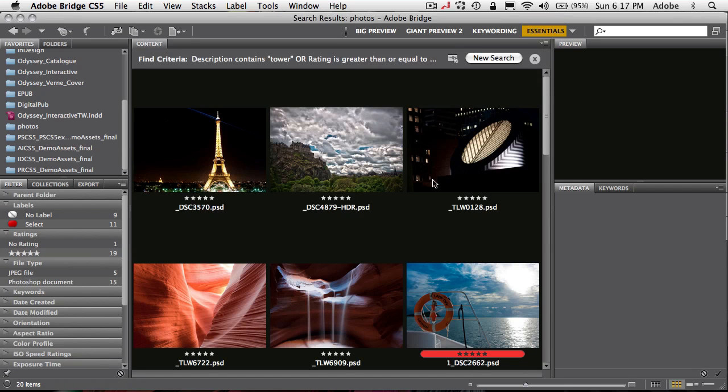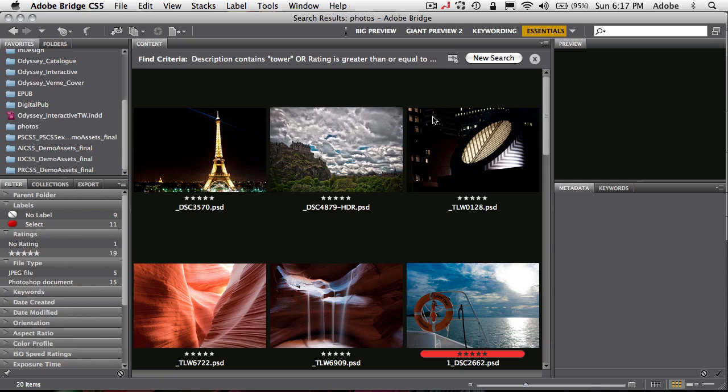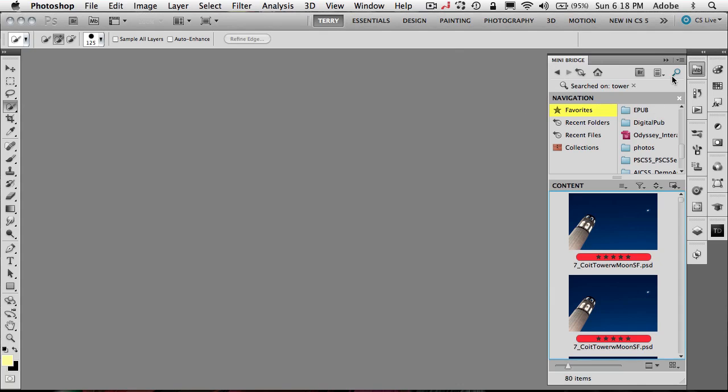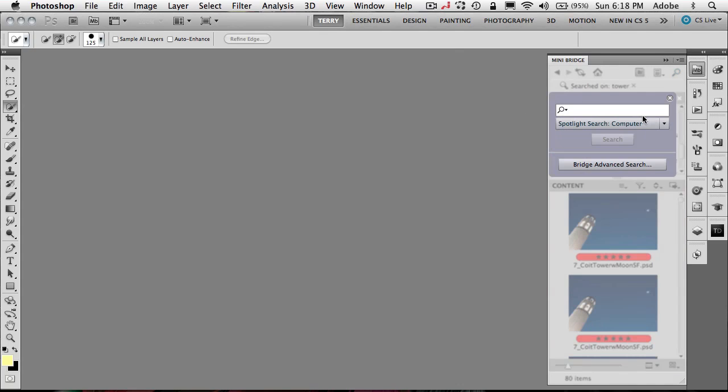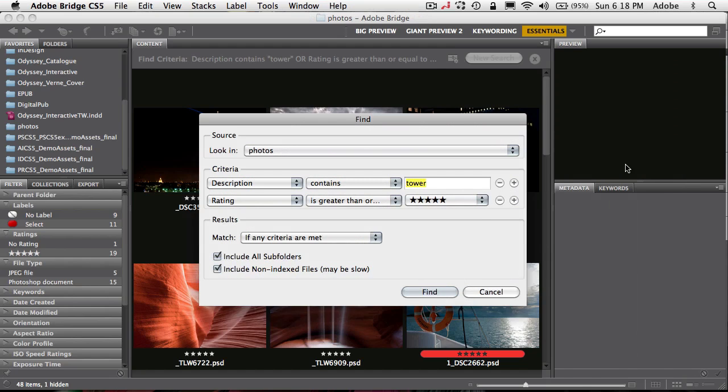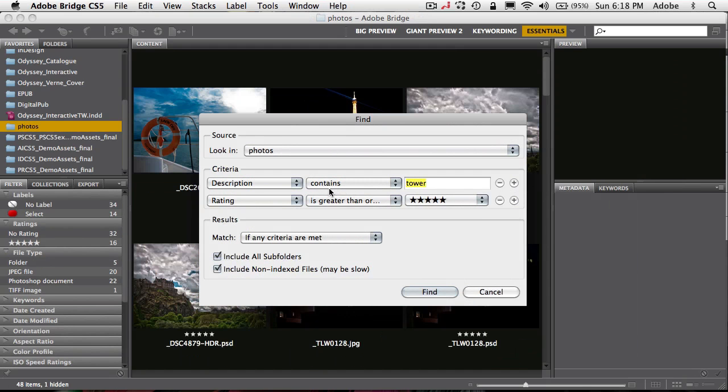It will quickly take me over to Bridge and now it's only showing me the five-star images that have the word tower. Oh, and I think I did an or in that case, so it's finding five stars or tower images in this case. We'll go back to Bridge. I can show you where you would want to change that.